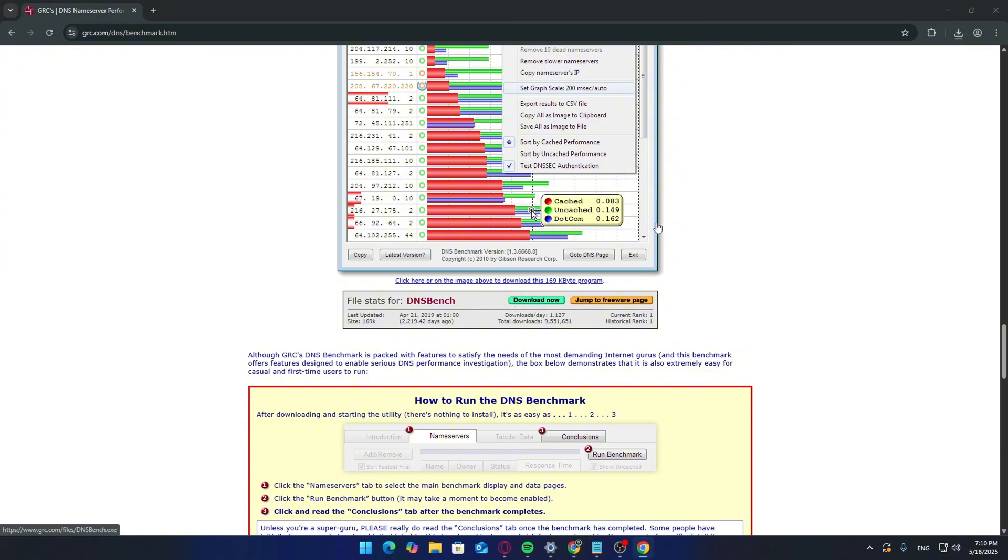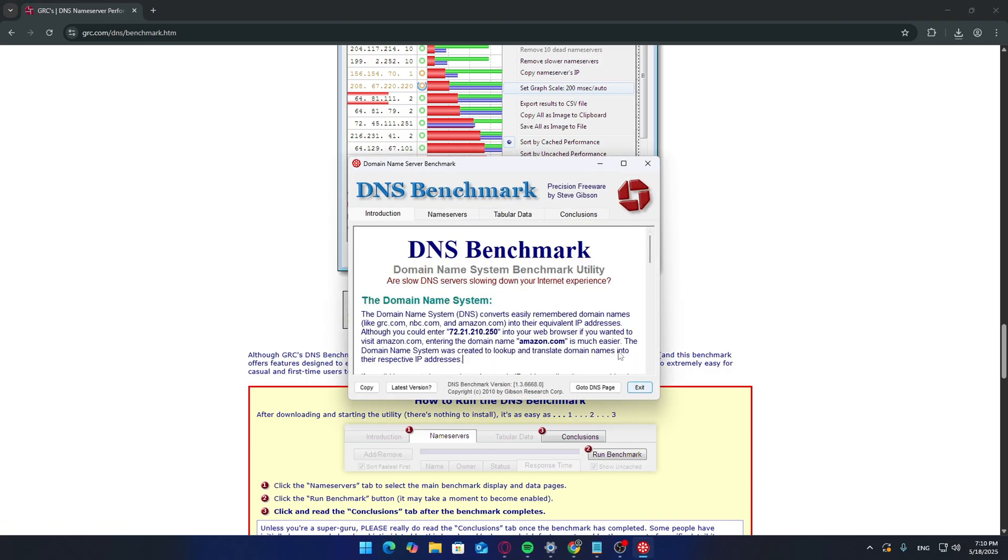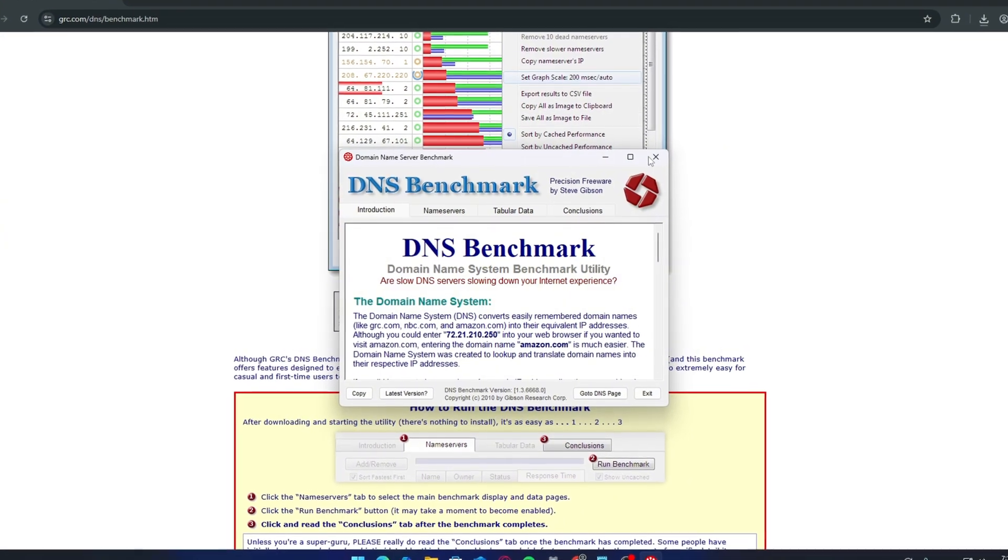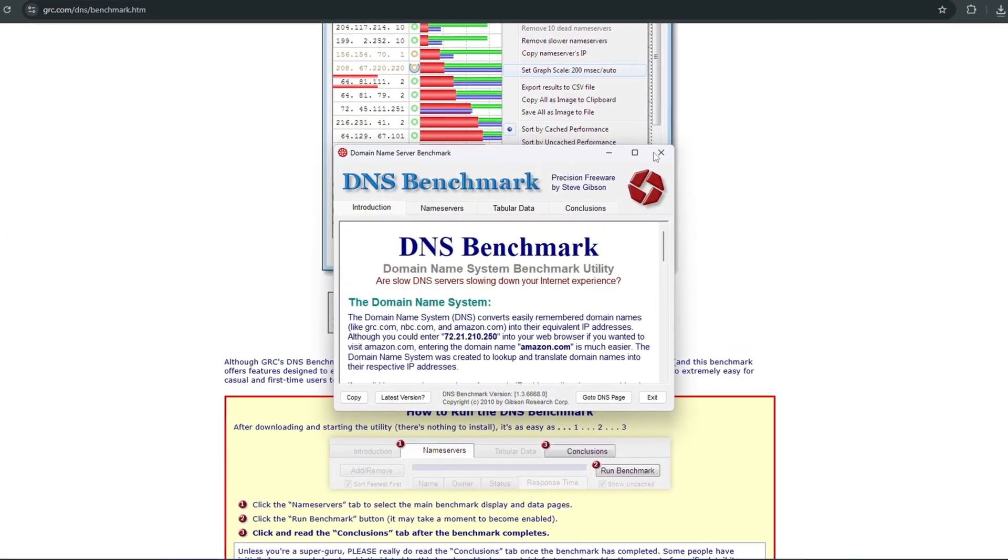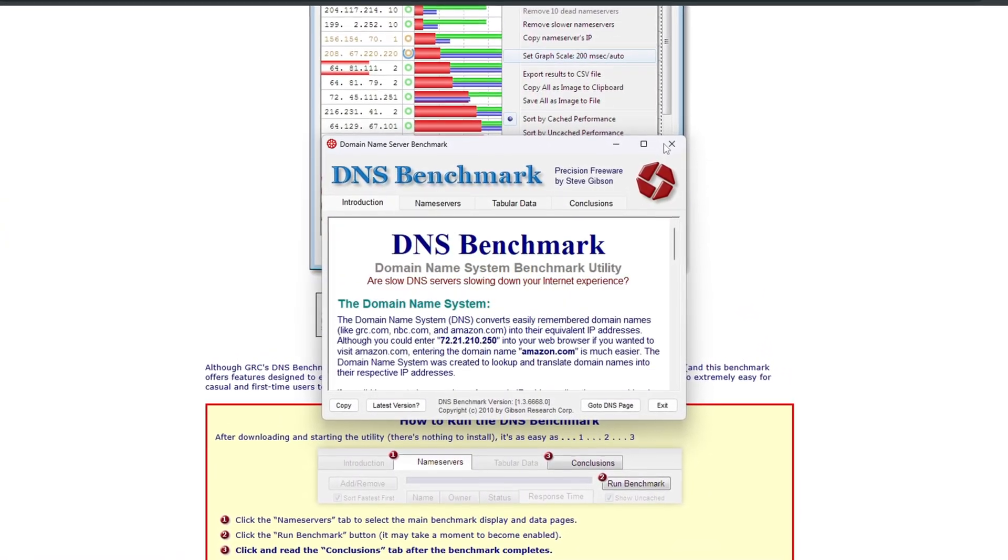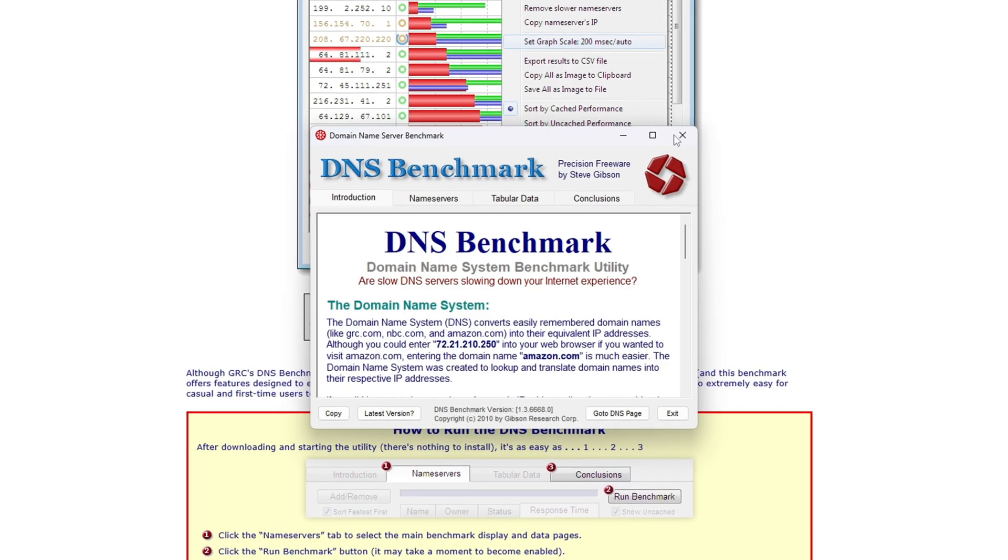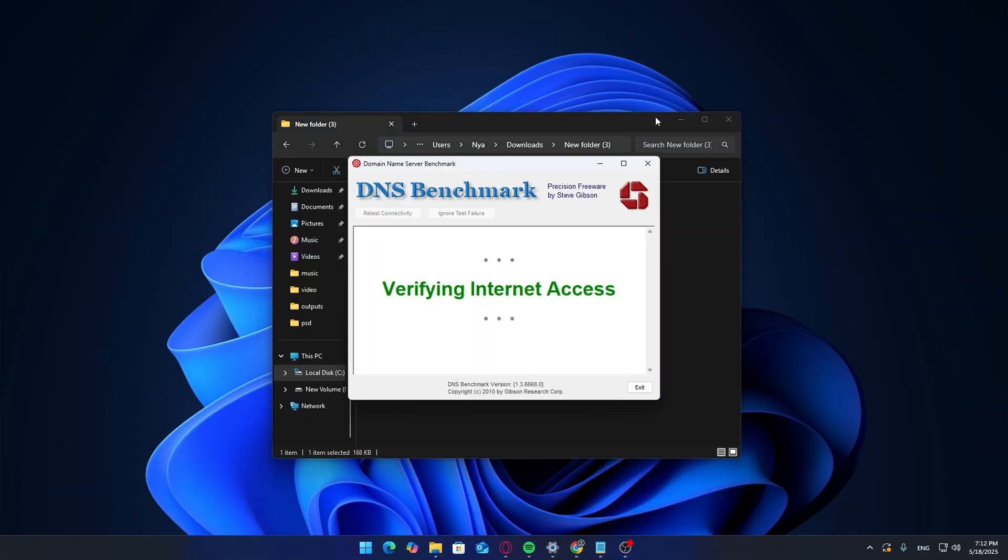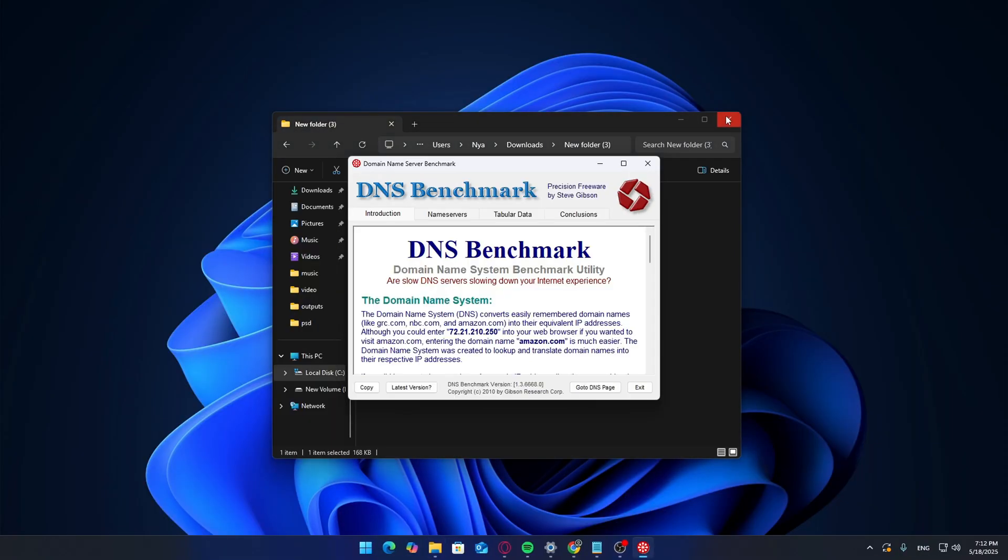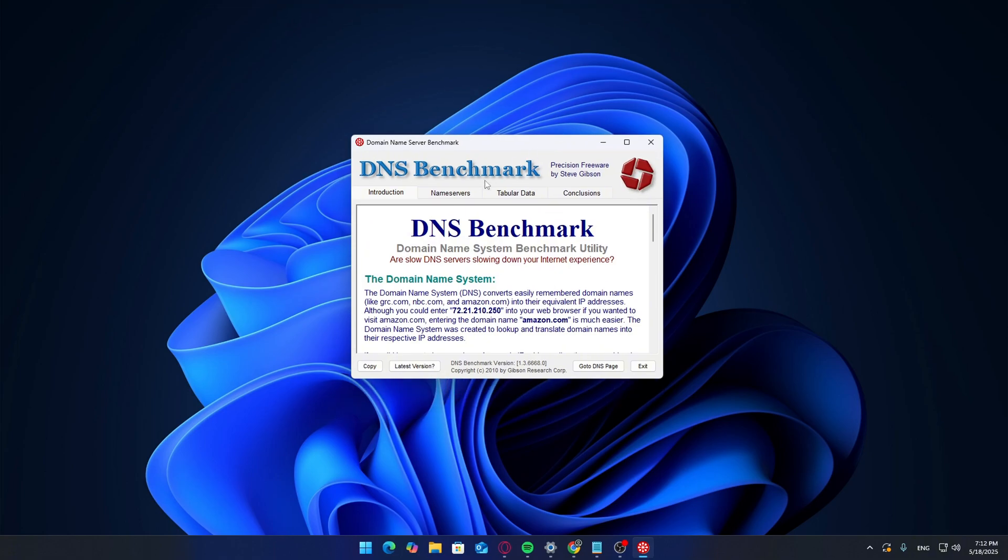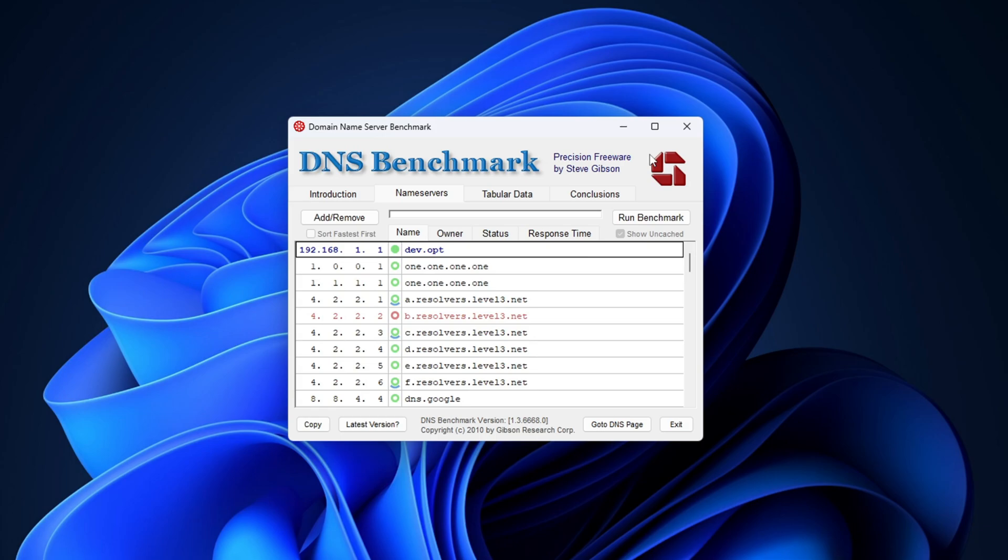It's a small and lightweight executable, no installation needed. Save it somewhere you can access easily like your downloads folder or your desktop. Once it's downloaded, double-click the file to open it. When the program opens, you'll be on the Name Servers tab by default. It may take a few seconds to load all the default entries. Just give it a moment.